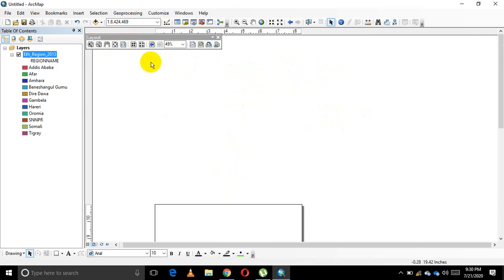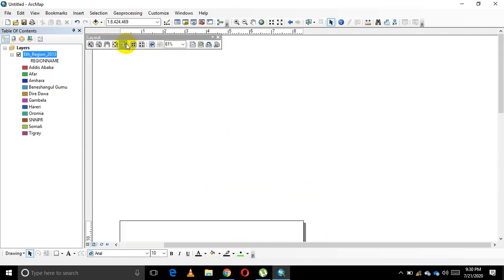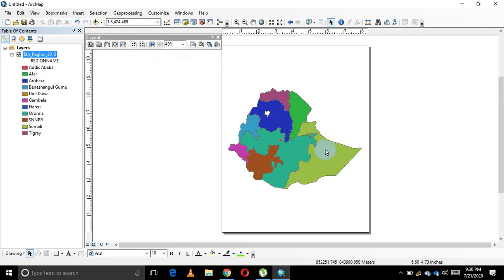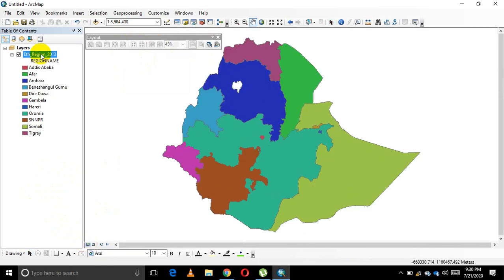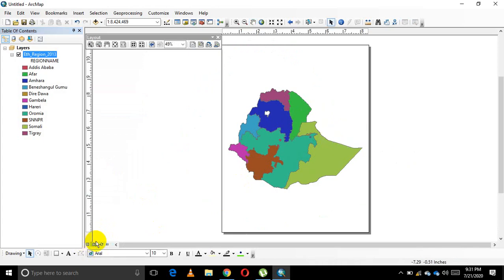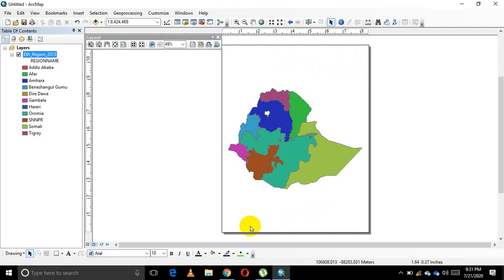For a map to be interactive and ready for printing, it needs to include: a title at the top, a north arrow indicating direction, a legend, a scale bar, and a 'Prepared by' credit. We need to insert all of these so that the map looks professional and informative for decision makers.